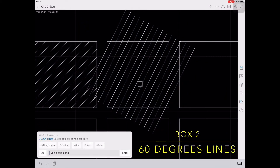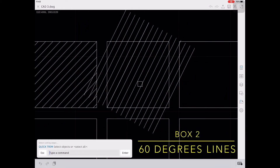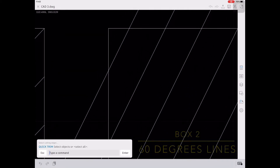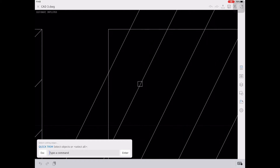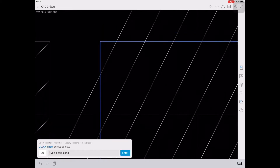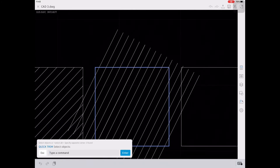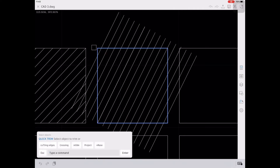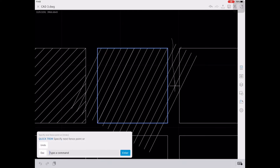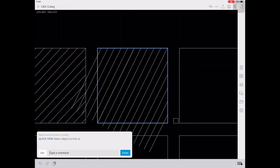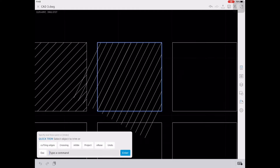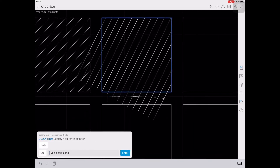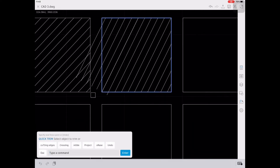After you have set the line, we are going to trim the excess lines. Type TR, enter, then select the cutting edges on the command line. Make sure that you zoom in on your drawing so that the cutting edges are correctly selected.